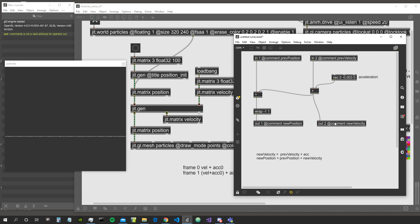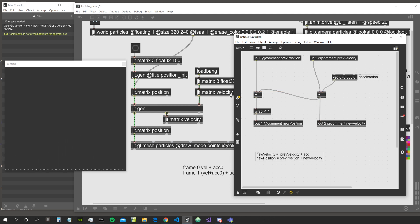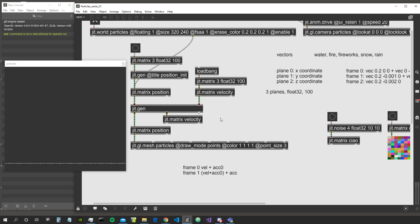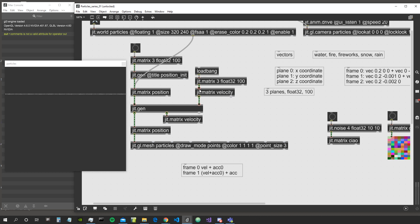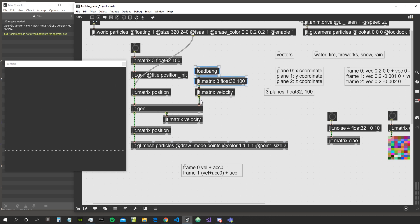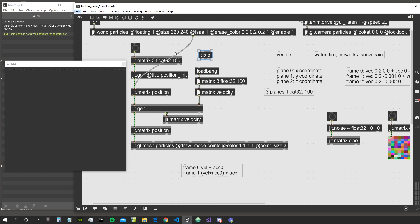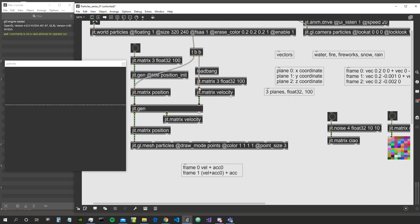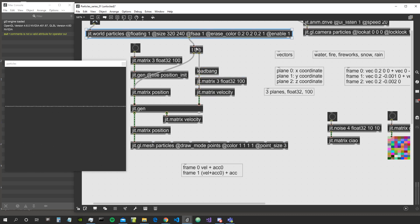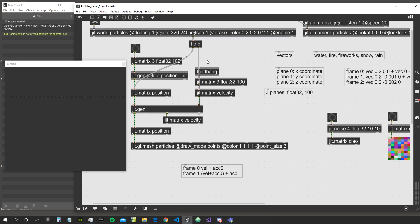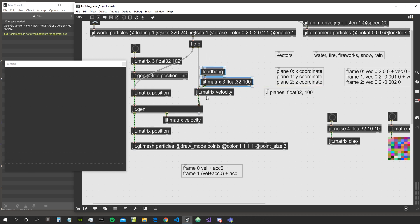Now we should see the particles accelerating. They weren't at first because I forgot to bang the velocity matrix every frame as well. We need to bang velocity first, then the position matrix. Now as you can see it's continuously accelerating — the velocity is getting greater and greater.